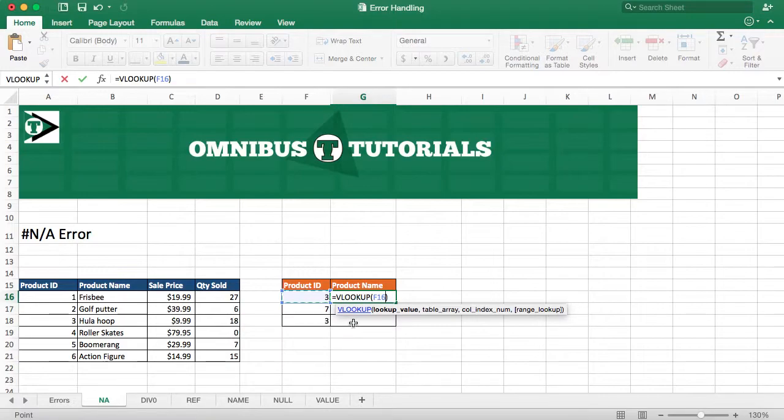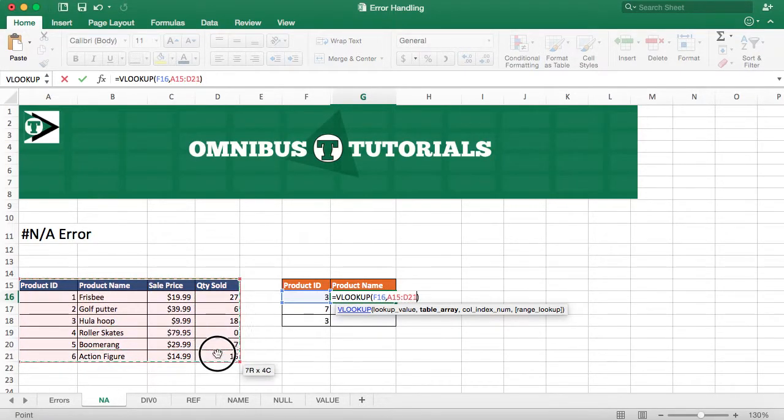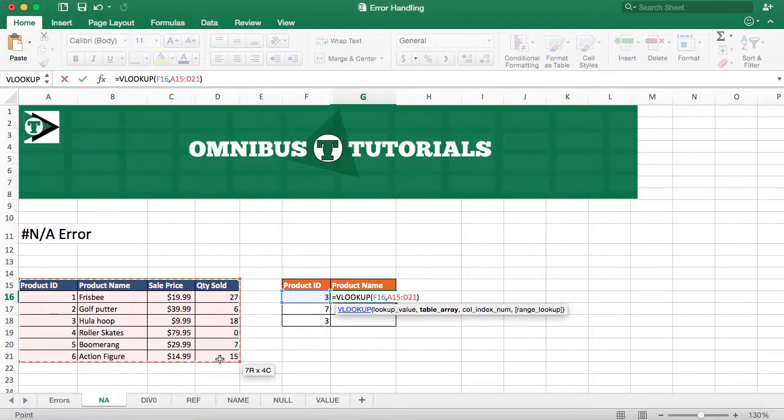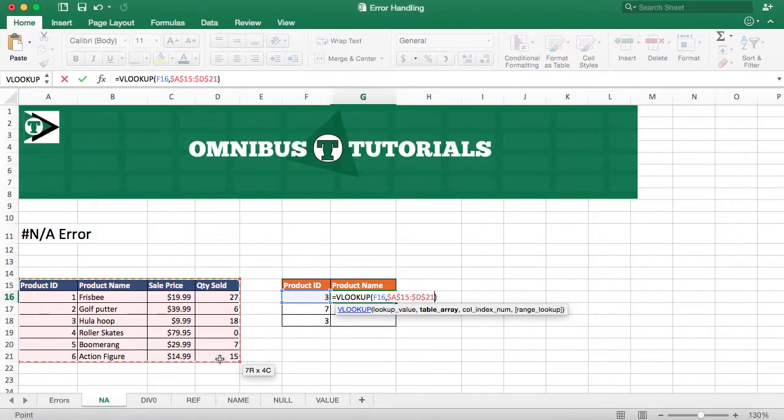We hit comma, and as you can see, the table array becomes bold, and that's our next argument in the function. Our table array is what we're going to search the value, and we are going to lock that. With a PC it is F4, with a Mac it is Command T. I'm going to hit Command T since I'm on a Mac. At home I work on a PC at work.